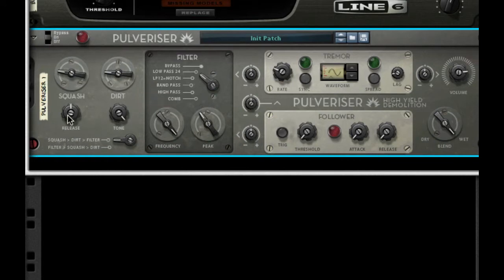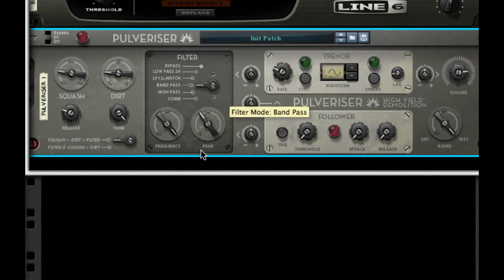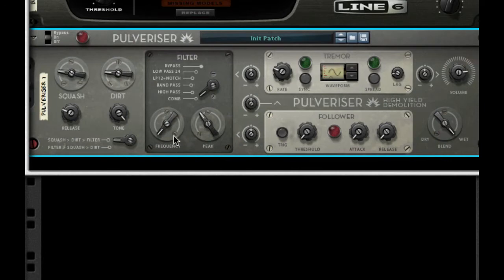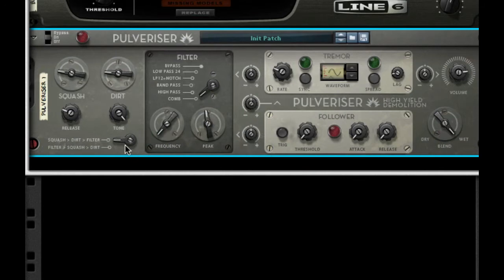Next, we want to take our release and set that to 26%. Next, we want to send our filter to a comb filter. We want to take our frequency all the way back. We want our peak to be at 46%, and we want to choose our filter to squash then dirt.